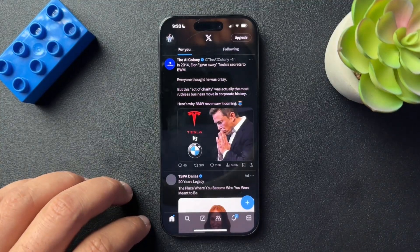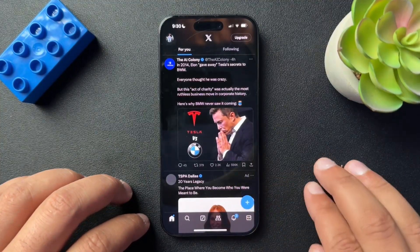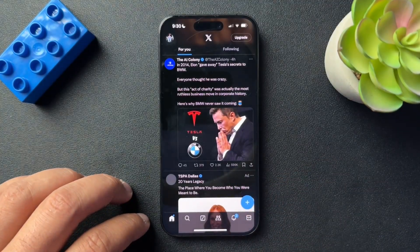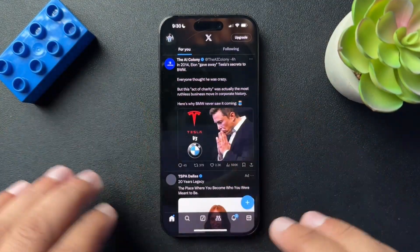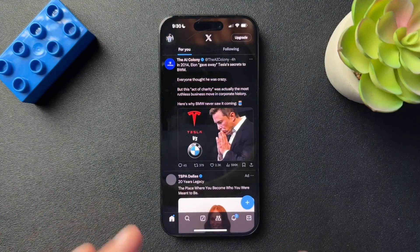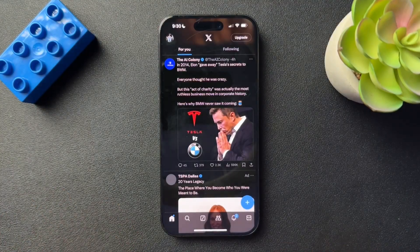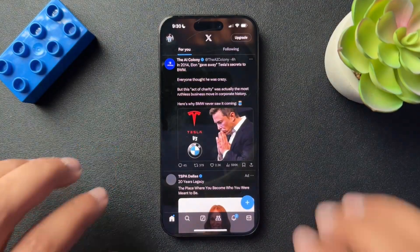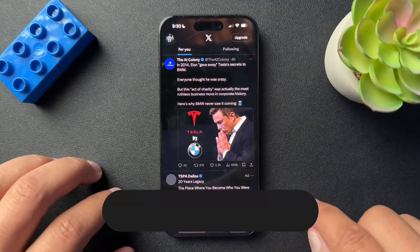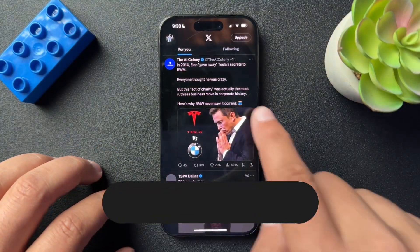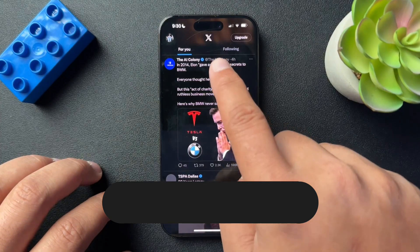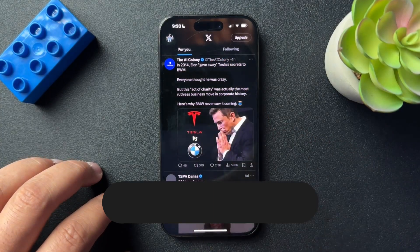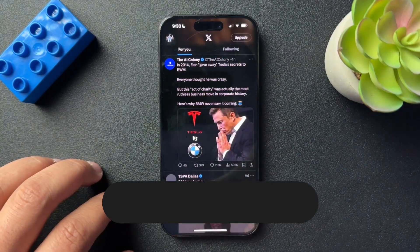So today I want to walk through how to delete old tweets or old reposts on your X or Twitter account. Side note — if you could drop in the description what you're calling this app. Are you calling this X or are you still calling it Twitter like me?